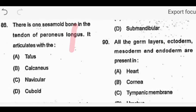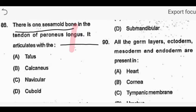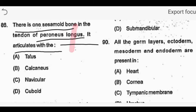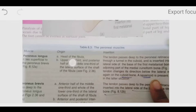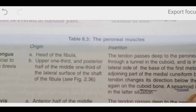Next question: there is one sesamoid bone present on the tendon of peroneus longus. It is articulated with what structure? Options are: talus, calcaneus, navicular, or cuboid. Peroneus longus arises from the head of the fibula and the upper one-third and posterior half of the lateral surface of the fibula, then crosses over.